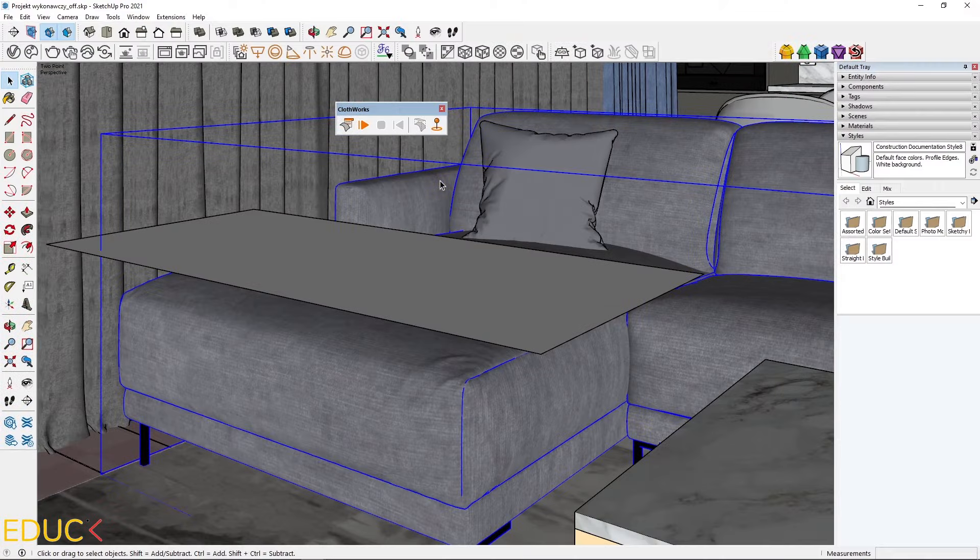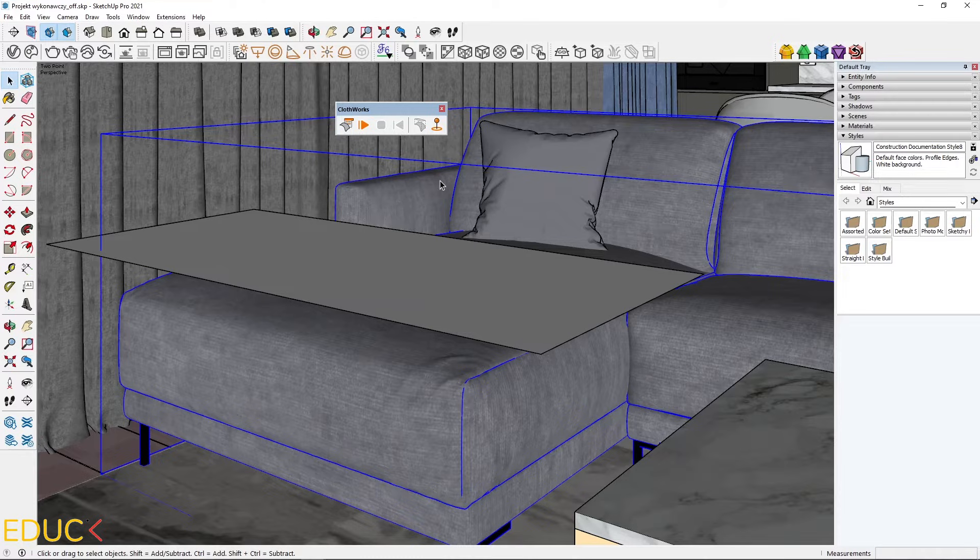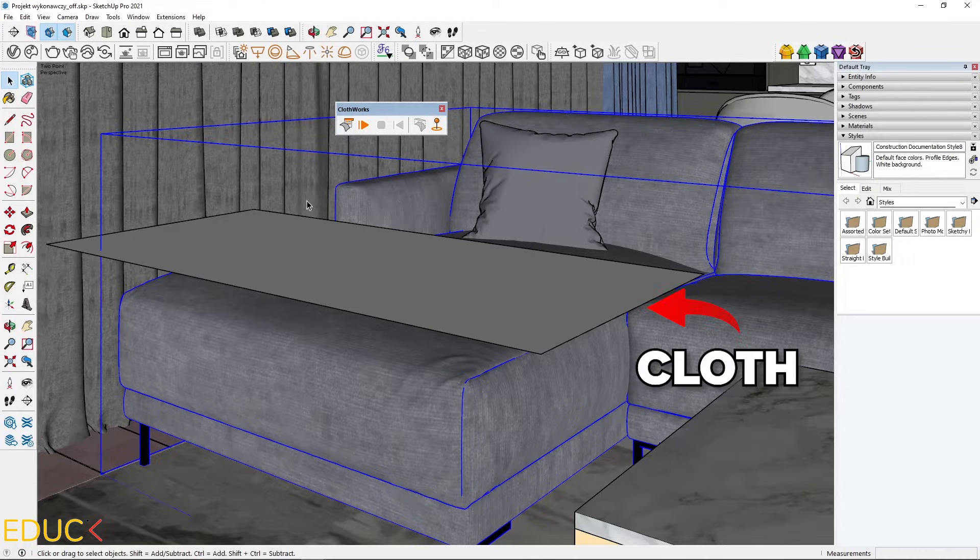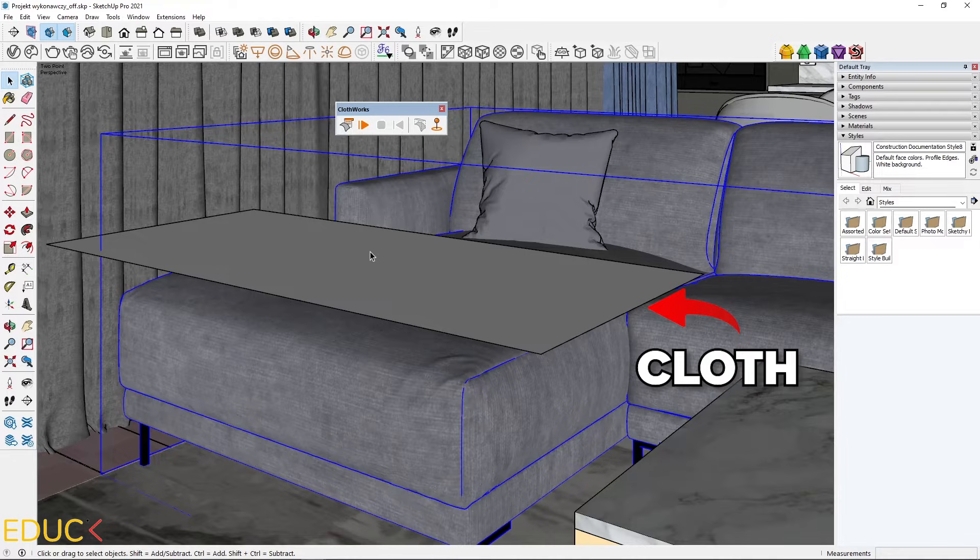Using this tool, we can create a curtain or a blanket. To do this, we need two objects. First object is a cloth. It's a simple rectangle, which we need to group.